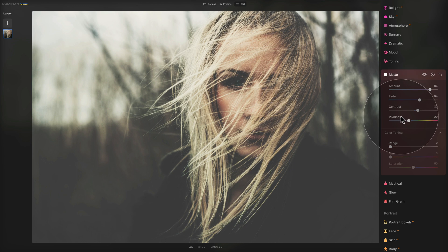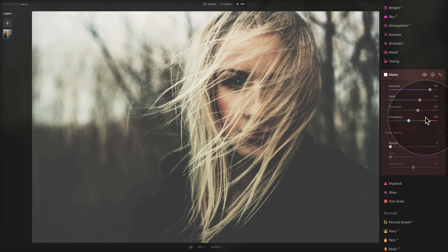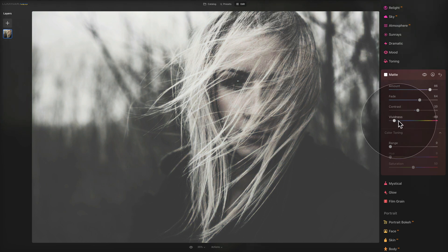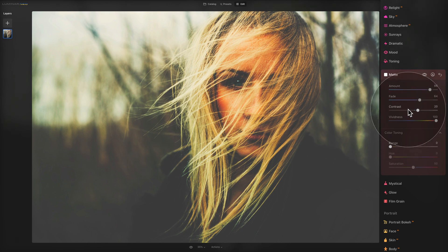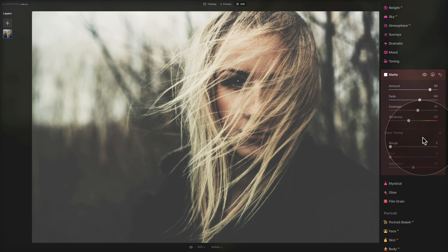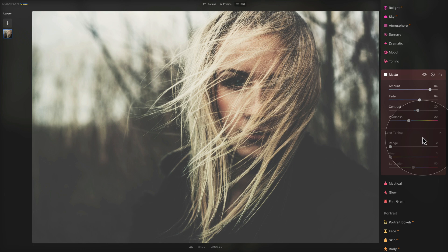Then we move to vividness. Vividness is a new slider in Luminar Neo. We haven't had that in Luminar AI. This slider controls the overall saturation of the image and the matte effect once applied. If I shift it all the way down it becomes black and white, and when I shift it the other way around it can become really saturated. It's really cool that it's here because we don't have to go back to the color tool or the develop tool to do other adjustments.